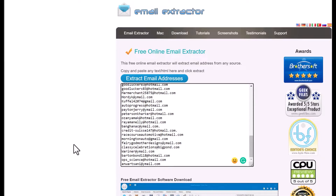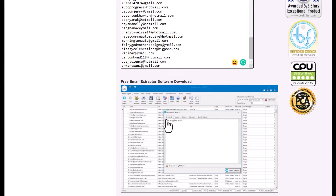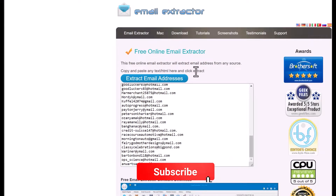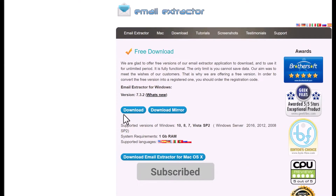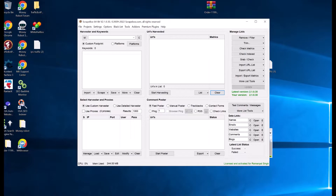You can also use their free email extractor software, which works the same way — just type a keyword and it will start extracting emails. That's one of the best free tools available. You can download it using the link in the description box. Now, in the next method we will use ScrapeBox, a scraper software available for Mac and Windows.